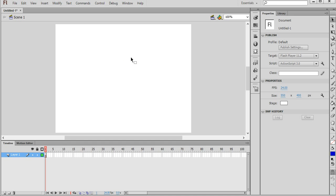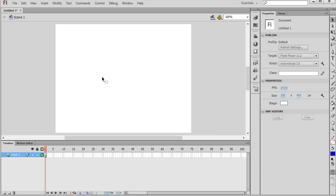So the first thing that we'll do is we've already created a new file here, just a blank empty ActionScript 3 file. And then the next thing that we need to do is to create the text that we want to morph from, so our first piece of text. And then later on we'll create the text that we're morphing into, the second piece of text.